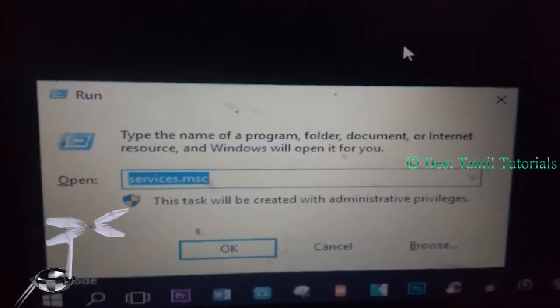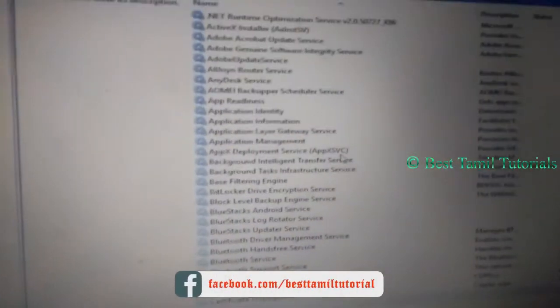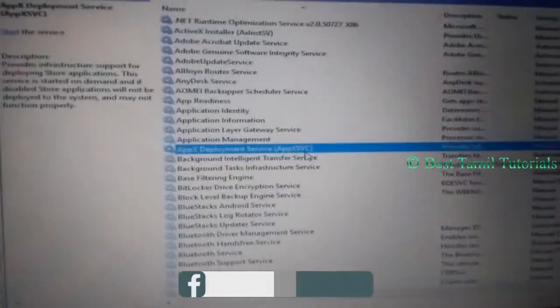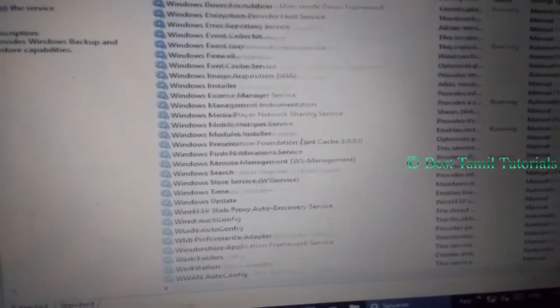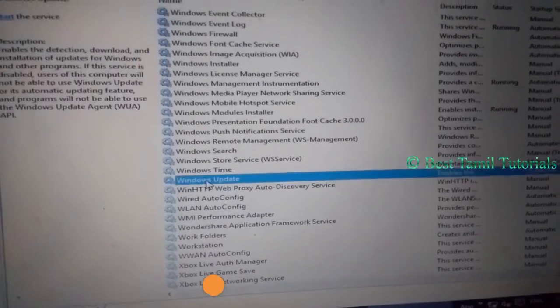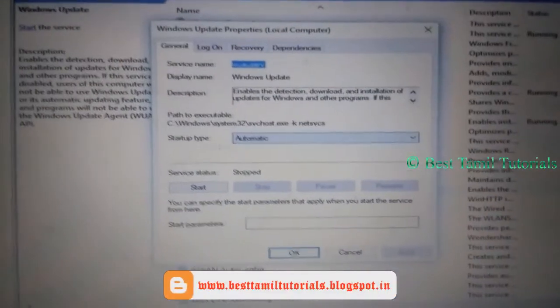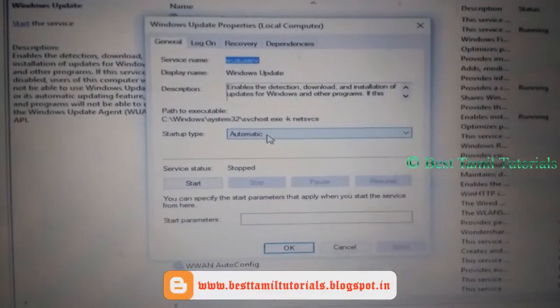In the Run command, type services.msc and press Enter. This will open the services interface. Click on Windows Update — press the W button to navigate to Windows Update. Click on Properties, then click Startup Type, and select the Startup Type.